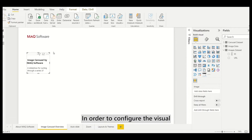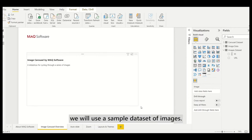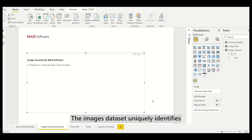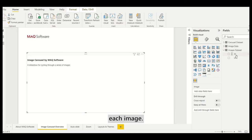In order to configure the visual, we will use a sample data set of images. The images dataset uniquely identifies each image.